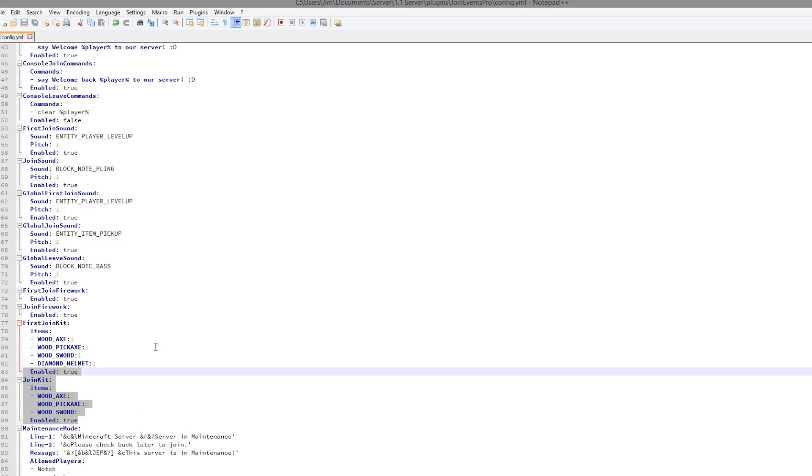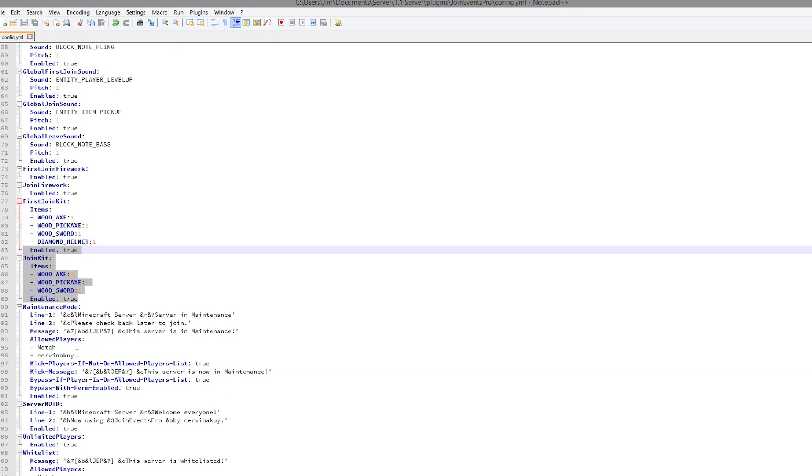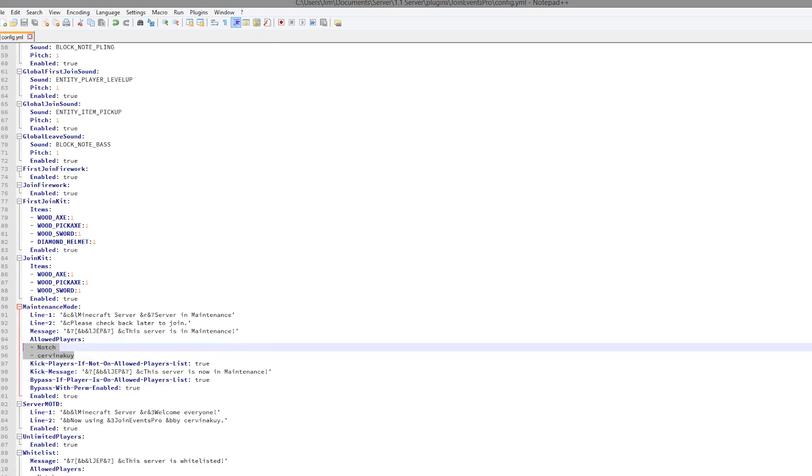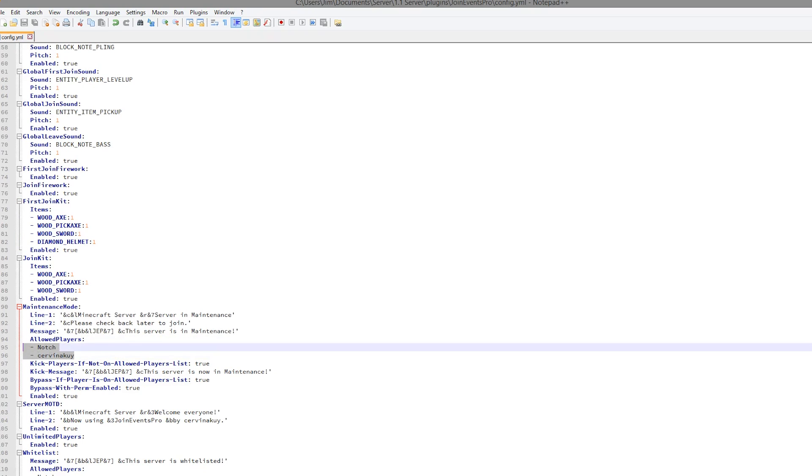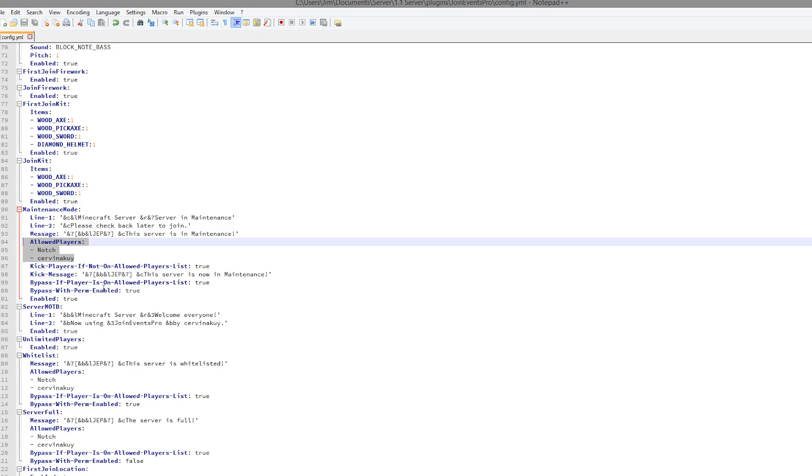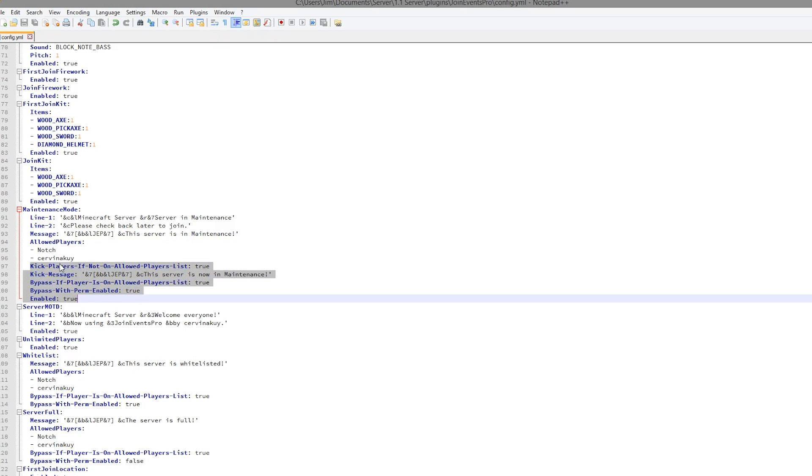Maintenance mode: we have various messages here and it has allowed players. Obviously you would want to add your admins and devs and all of those players to this list. And then we have various kick messages and whether that's enabled or disabled.